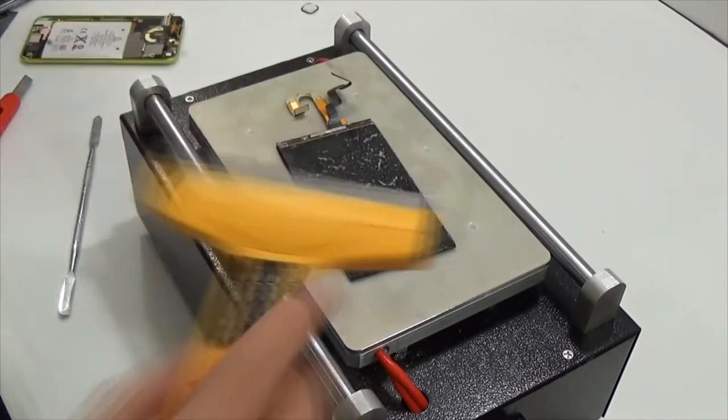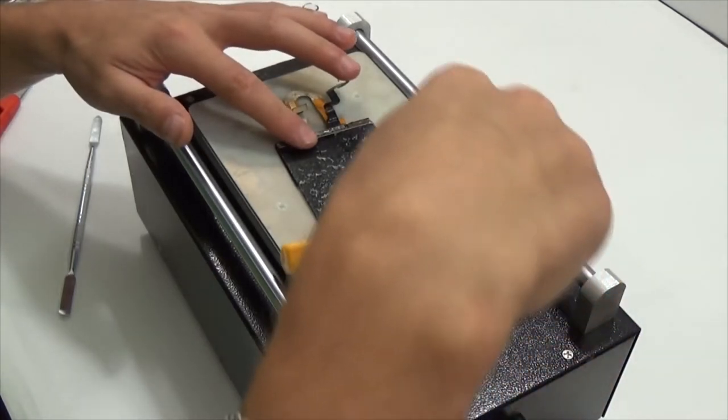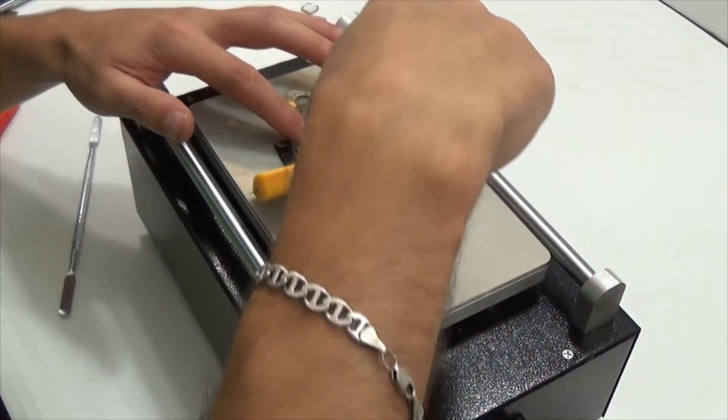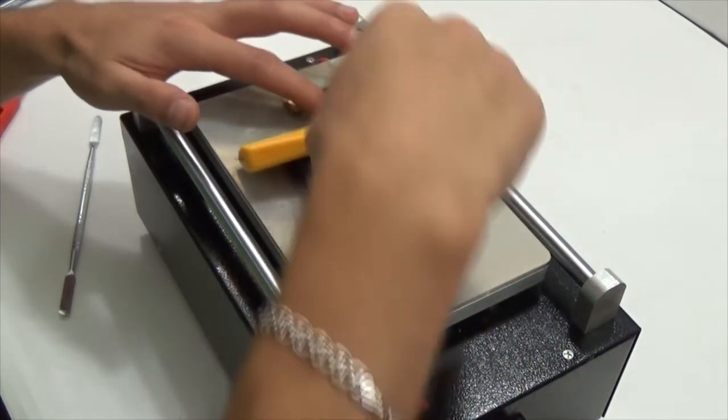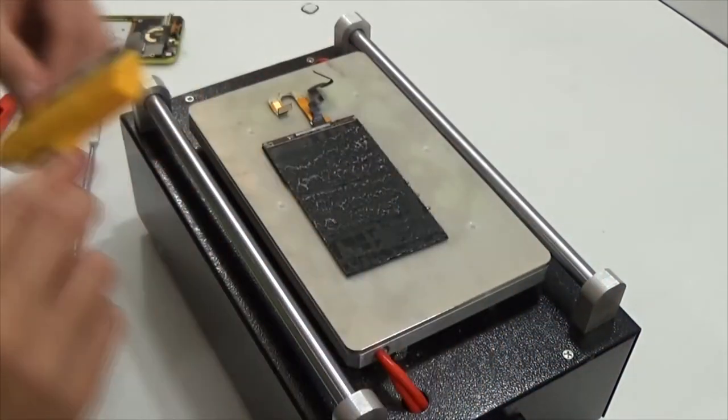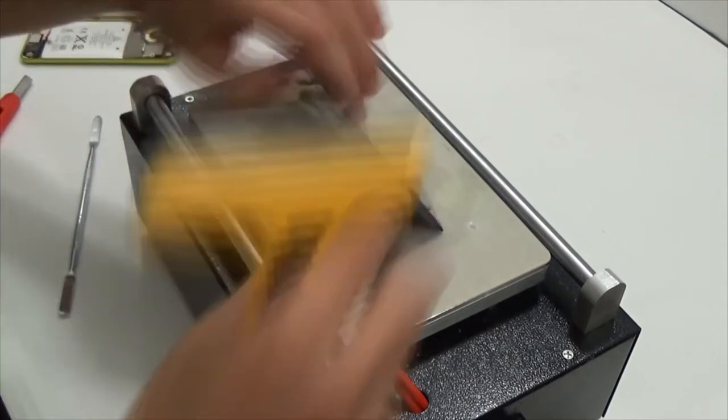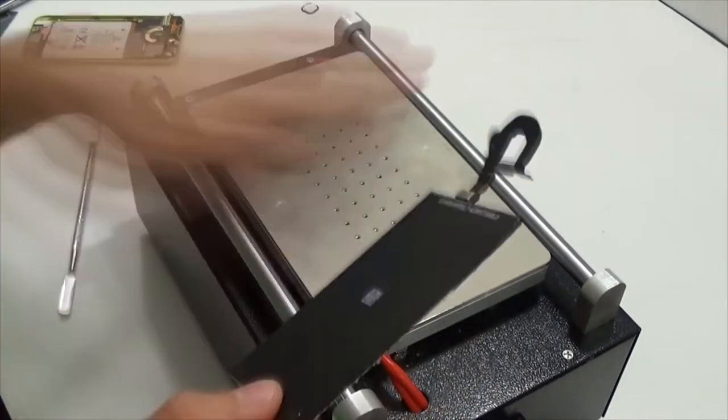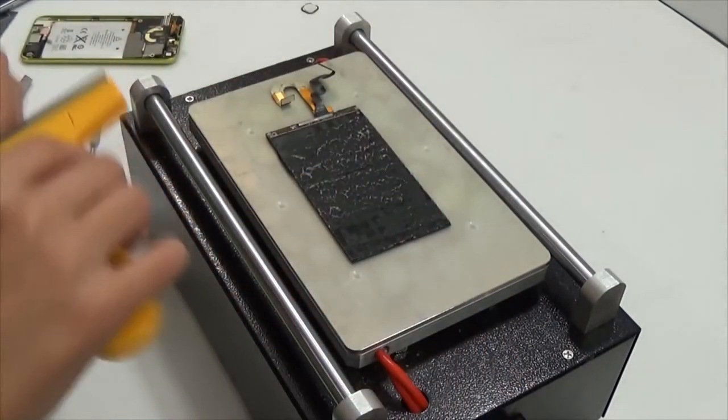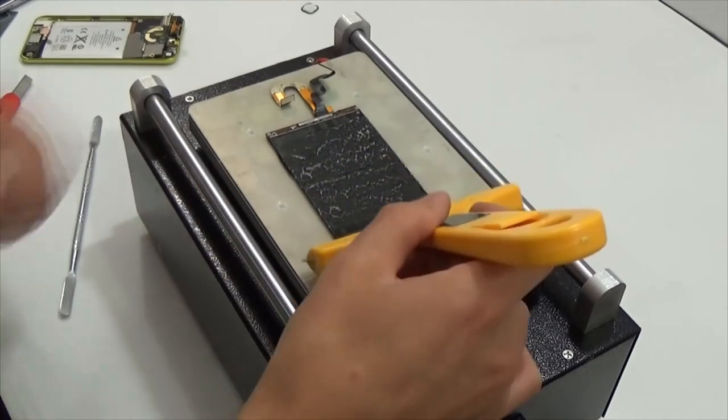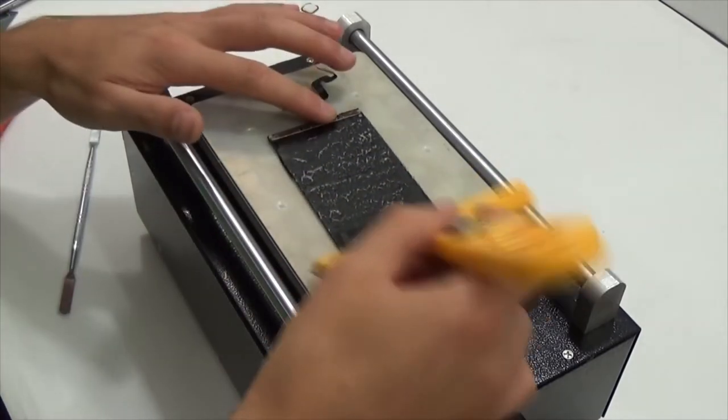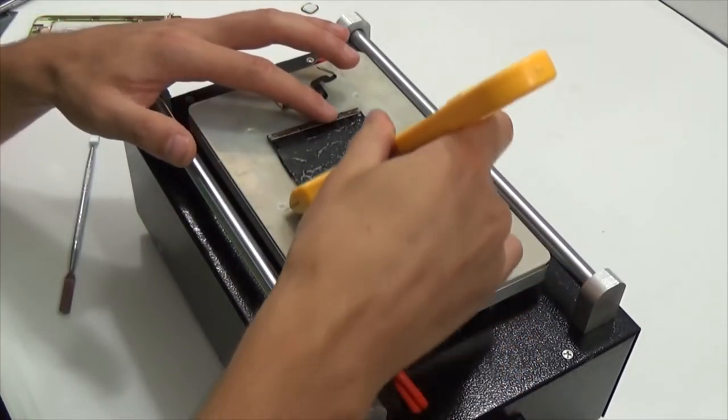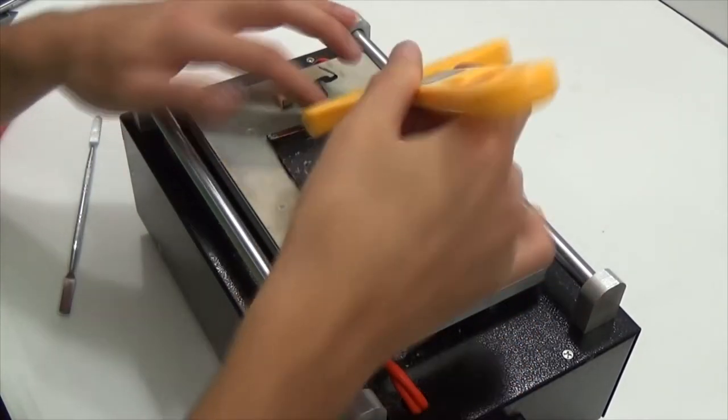Now clean most of the glue with a metal scraper to make it easier to cut the polarizer. You may not clean off the glue, but I like it this way.